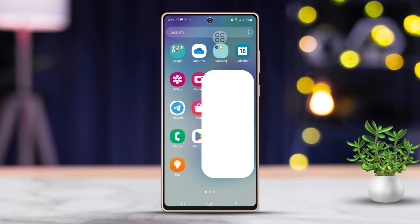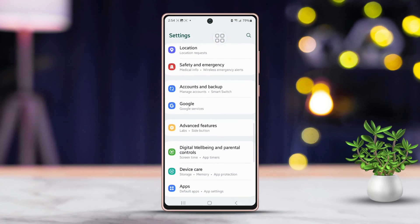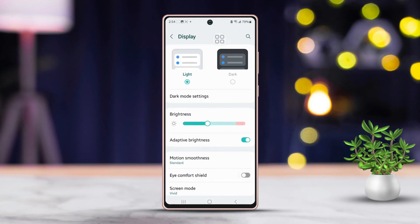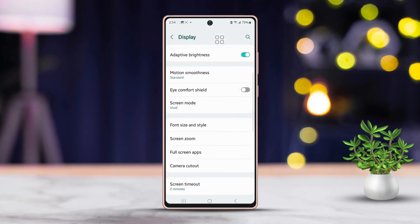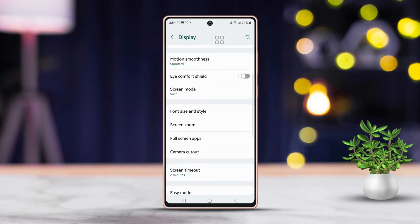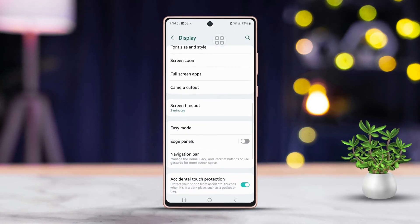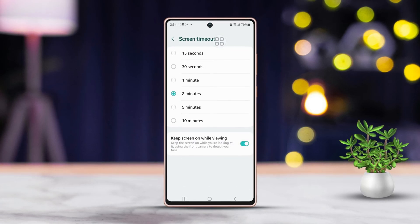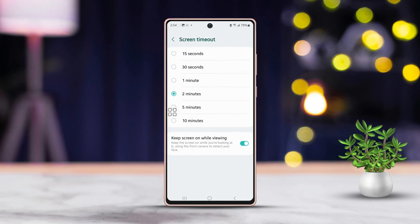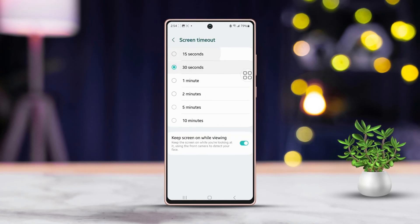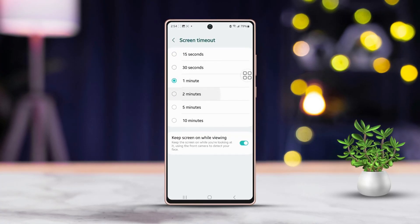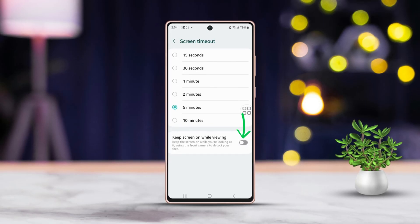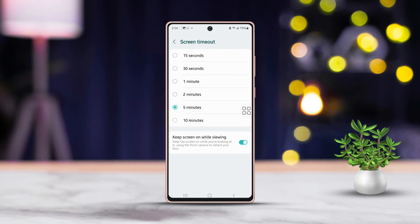Method one: Keep the screen on while viewing. First, go to your phone settings, then scroll down until you find the Display section. Tap on Display, then scroll down to find the Screen Timeout setting and tap on it. Here you will see different options for screen timeout, and you will spot the 'Keep screen on while viewing' option.